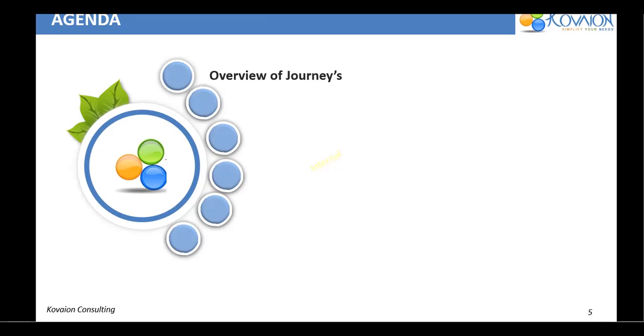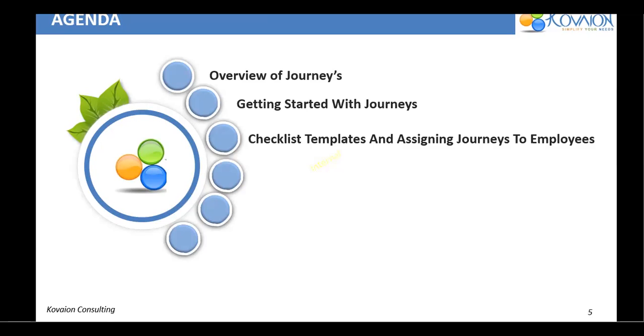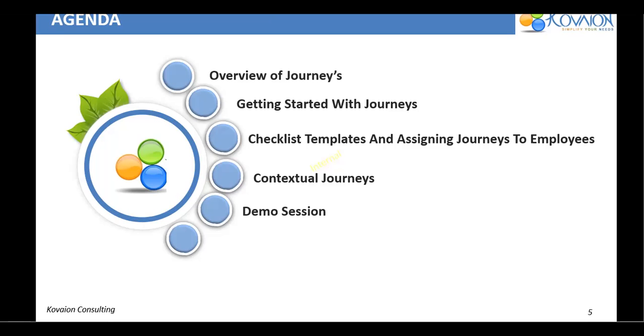Let's take a deep look on today's webinar topic. Here are the major points that we are going to discuss one by one. So firstly, we would start with overview of journeys, which includes what is journey, how it is different from an existing checklist. Next we will be checking on the getting started with journeys. So how do we enable the journeys and how can we assign it to the particular employee manager or admins. So checklist templates and assigning journeys to employees. So what is contextual journeys, what is the individual journey and what is guided journey. All these would be explained in the fourth slide. And side by side, I'd be showcasing few demos so that you can understand the journeys in a better way. So finally, I'd be helping you with the benefits of journey. Why you need to take the journeys. And if you have any questions, which would be answered at the end of the session.